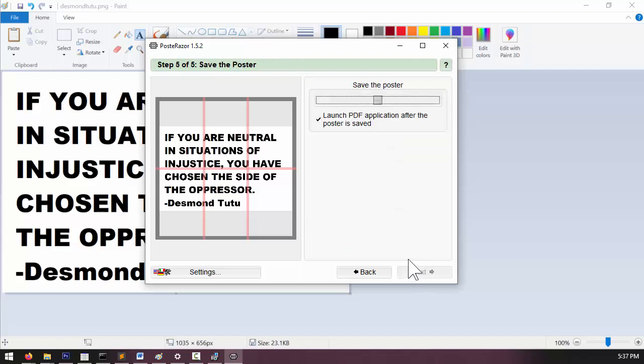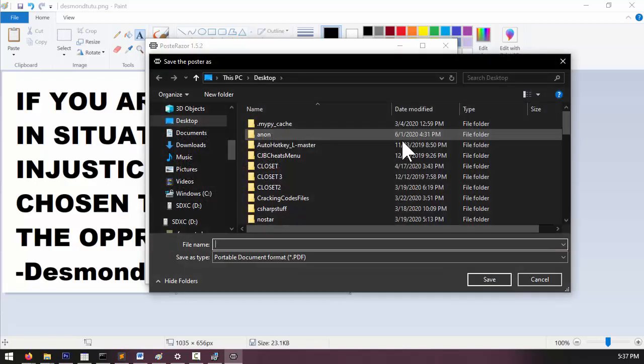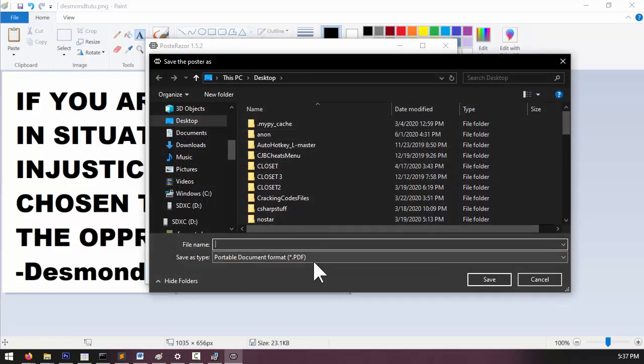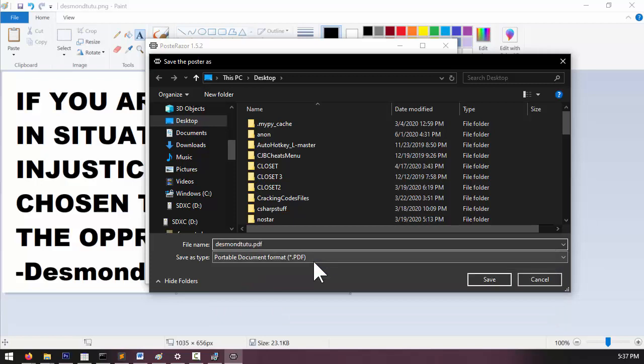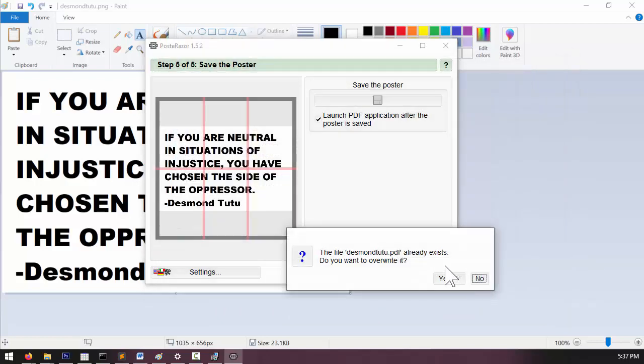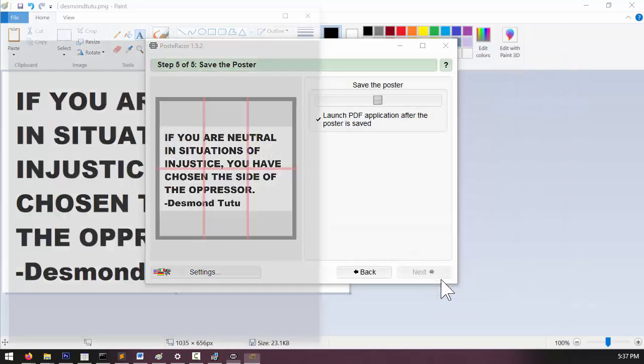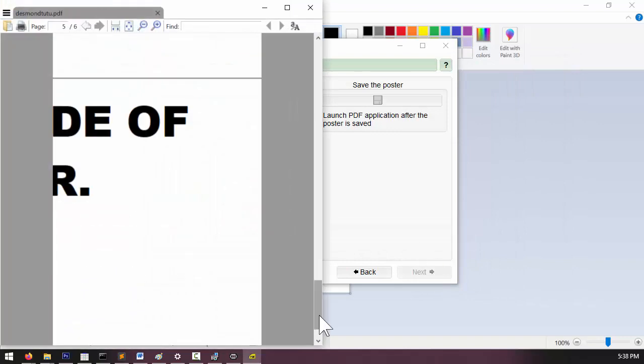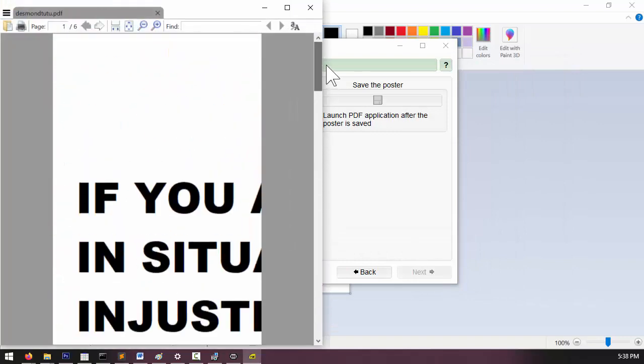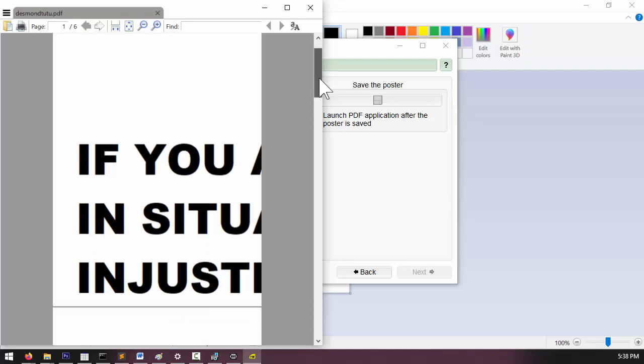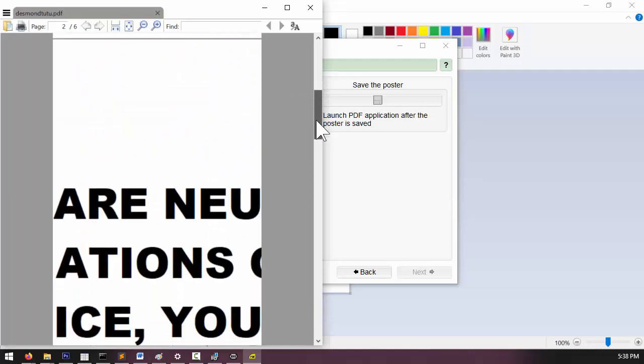And then finally step five lets you save these pages as a single PDF file. Click on the floppy disk button to save it. For those of you who aren't dinosaurs, a floppy disk looks like this thing right here. And then I'm going to save this as desmond22.pdf. And then Poster Razor will open that PDF file in your PDF program and you can print it out from here.